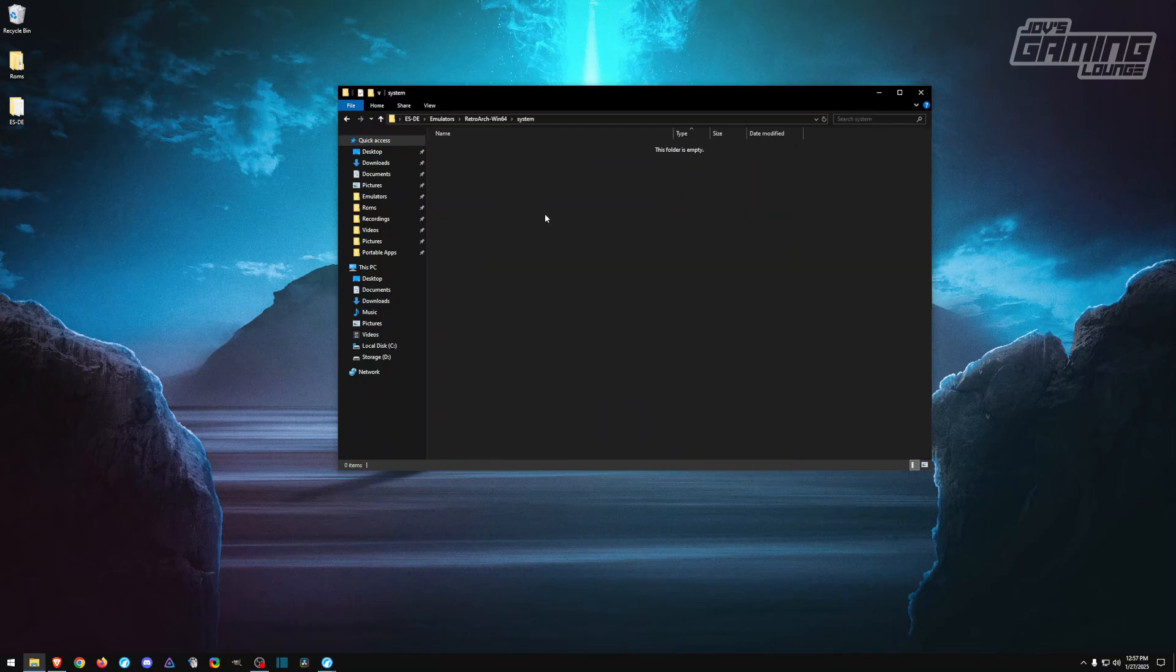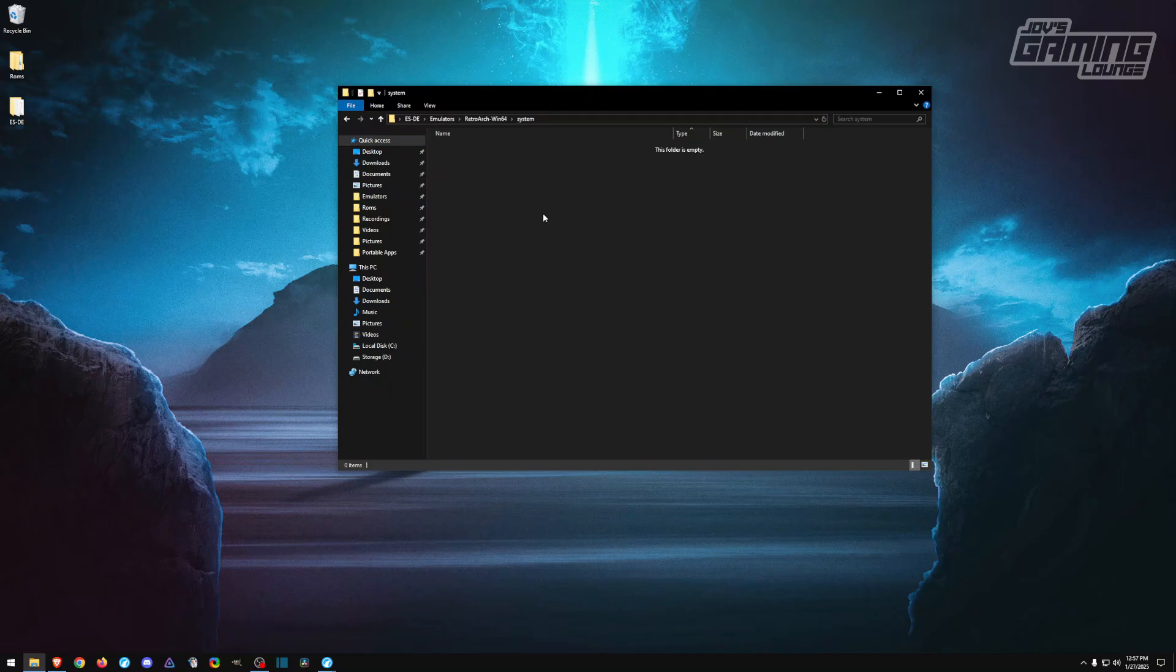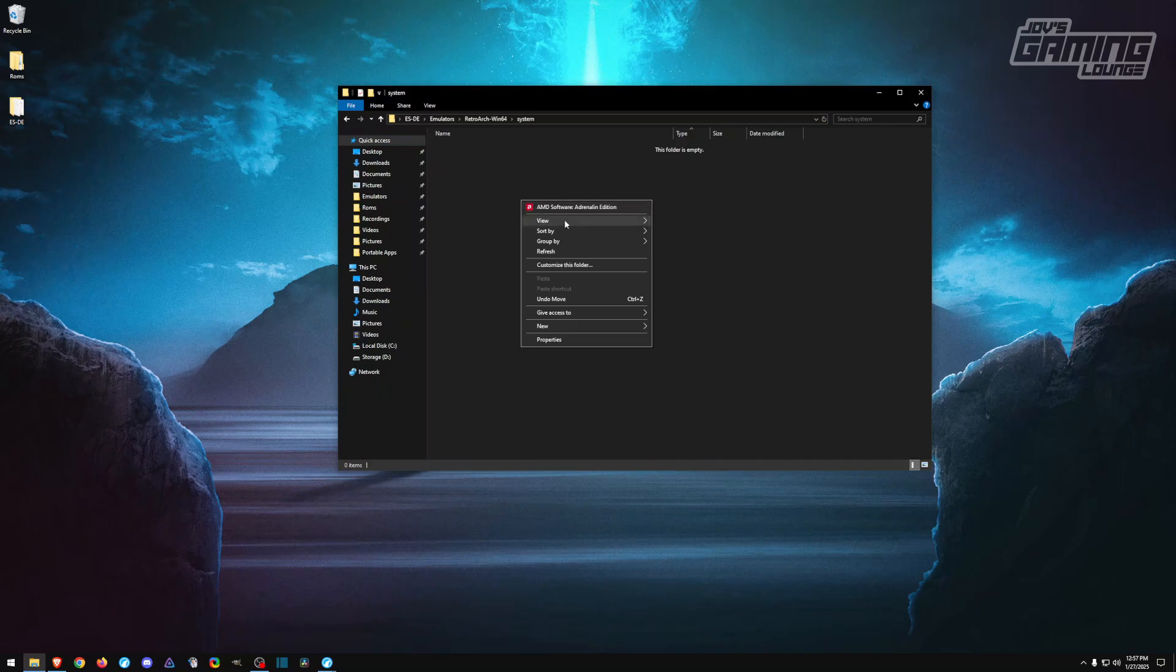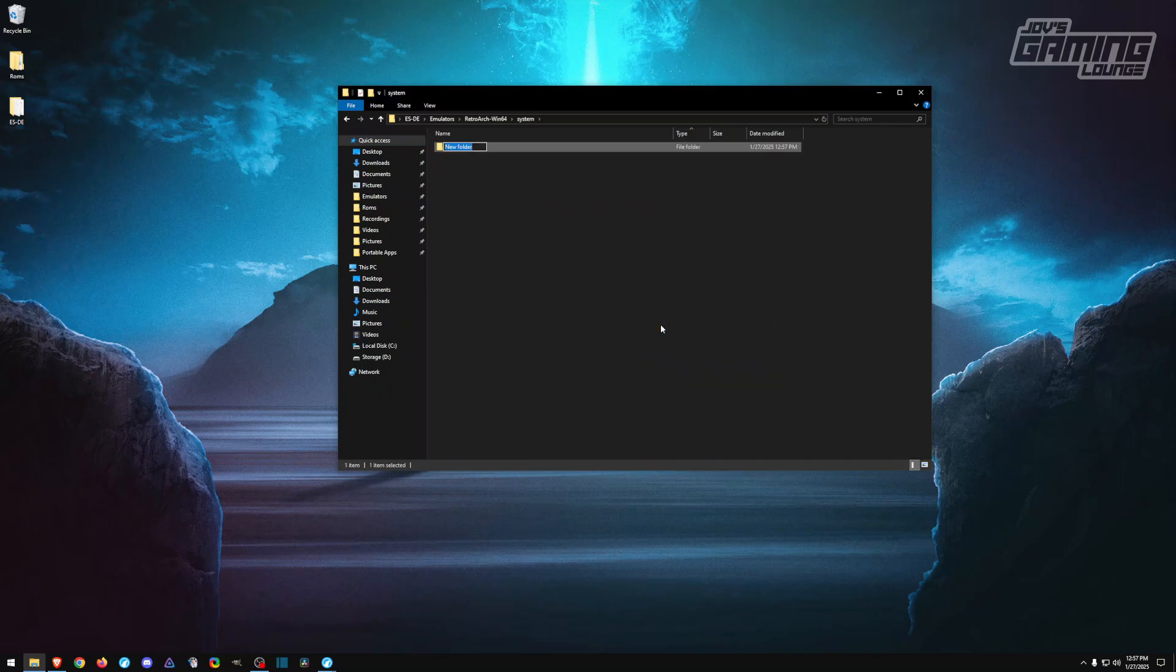We'll quickly go over a few things here. In the system folder, this is where you're going to need to add your BIOS files if you can run anything like Sega Saturn, Dreamcast, PlayStation, PlayStation 2, and any other console that requires a BIOS file. They will go in here. Just one note: if you're doing it for Dreamcast, you need a subfolder called DC, which I'll show you right now. This is where your Dreamcast BIOS and files will go.